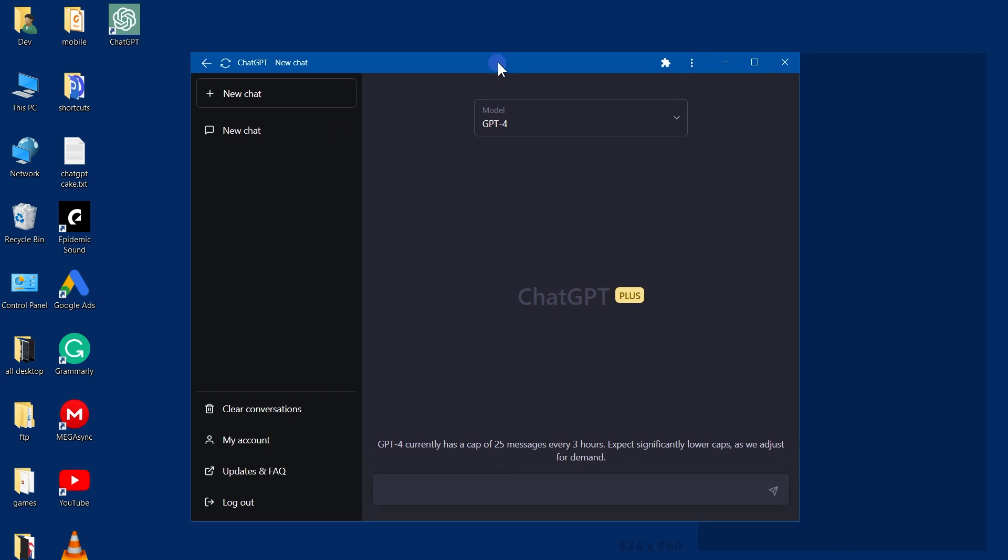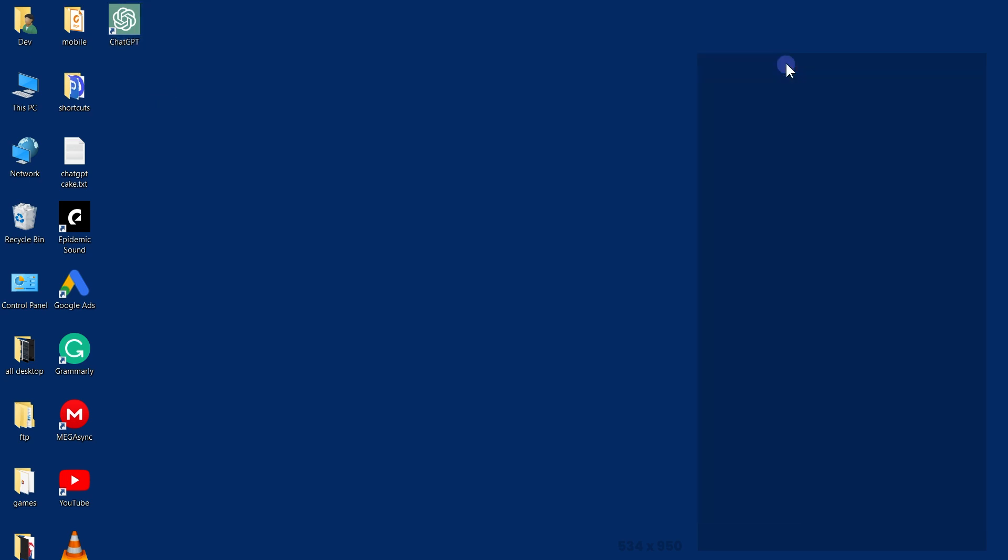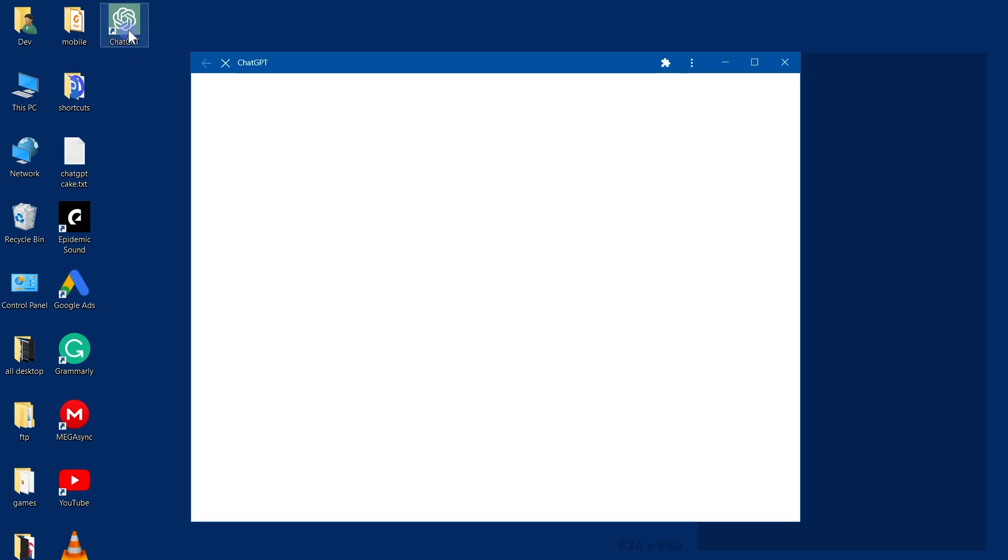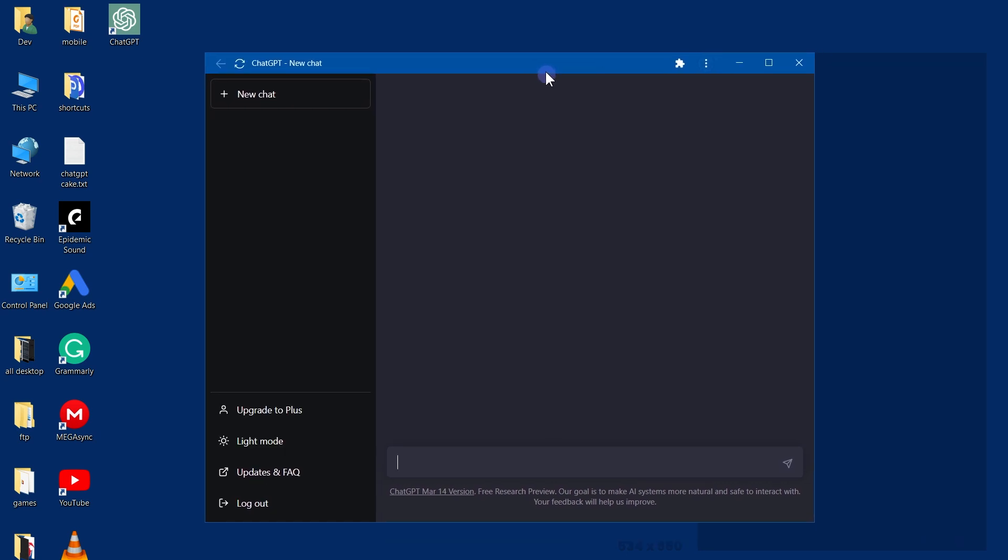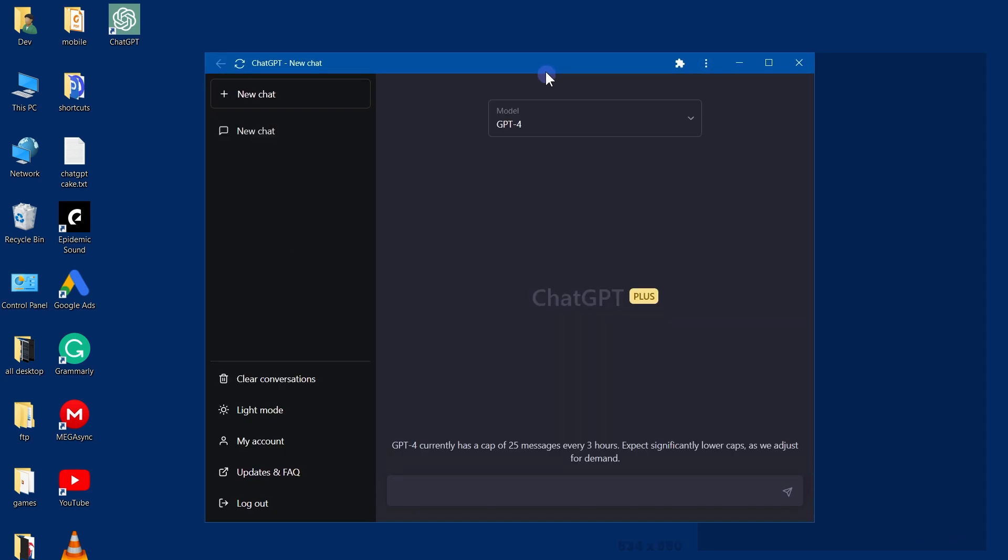Now we have a shortcut with the name ChatGPT on the desktop. Let's close this window. Click the shortcut icon to open ChatGPT in a new window, and this is ChatGPT as an app in its own window.